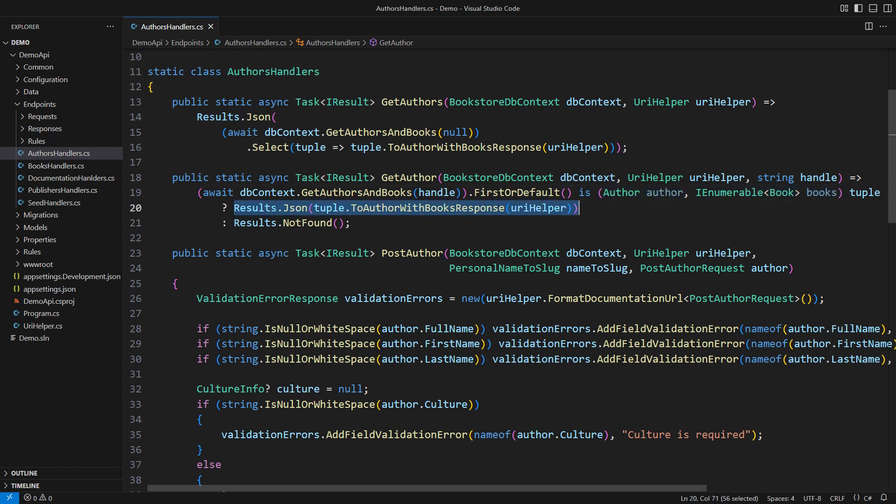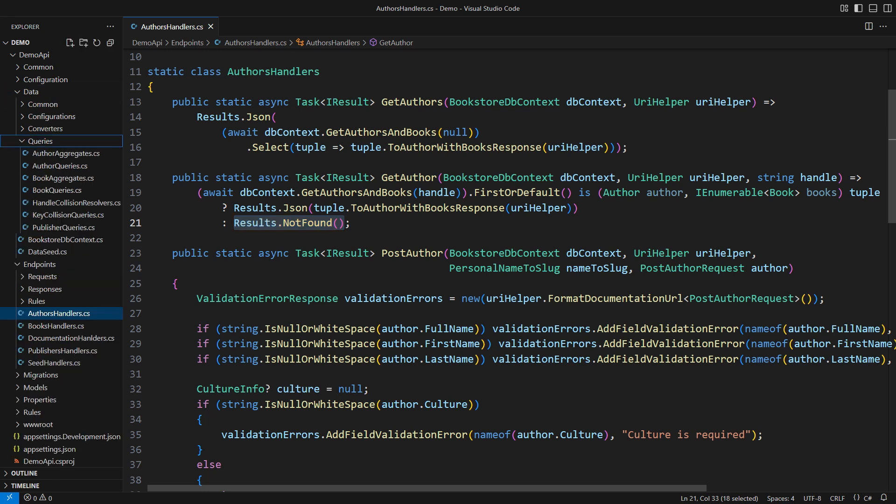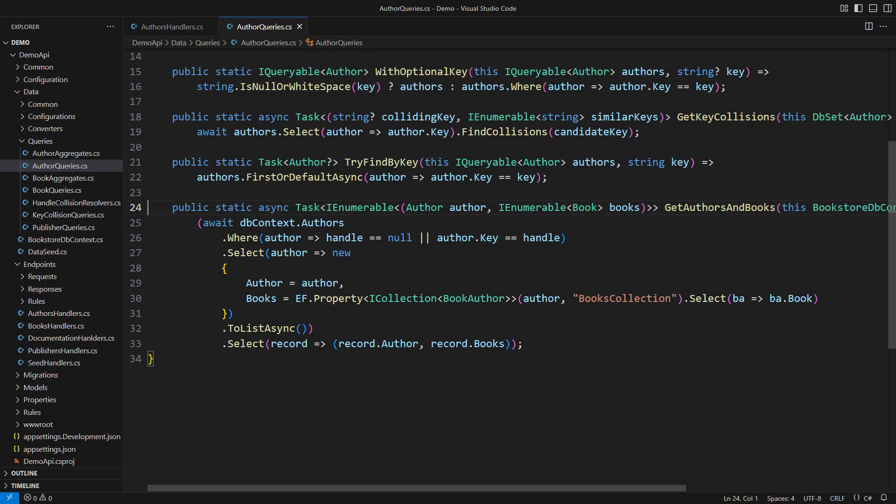If so, convert that into a response that is serializable to JSON. Otherwise, return status 404 not found response. The problem, however, is in the query implementation.